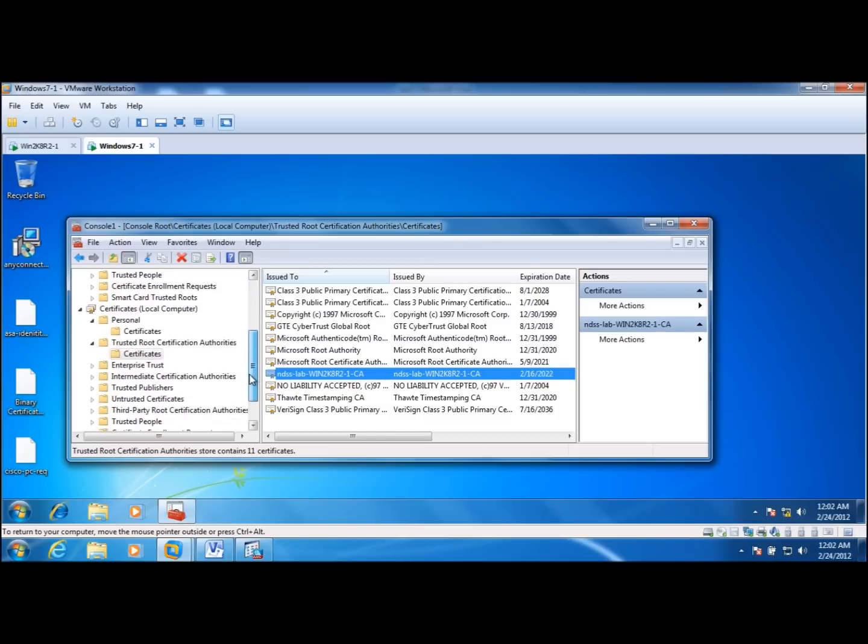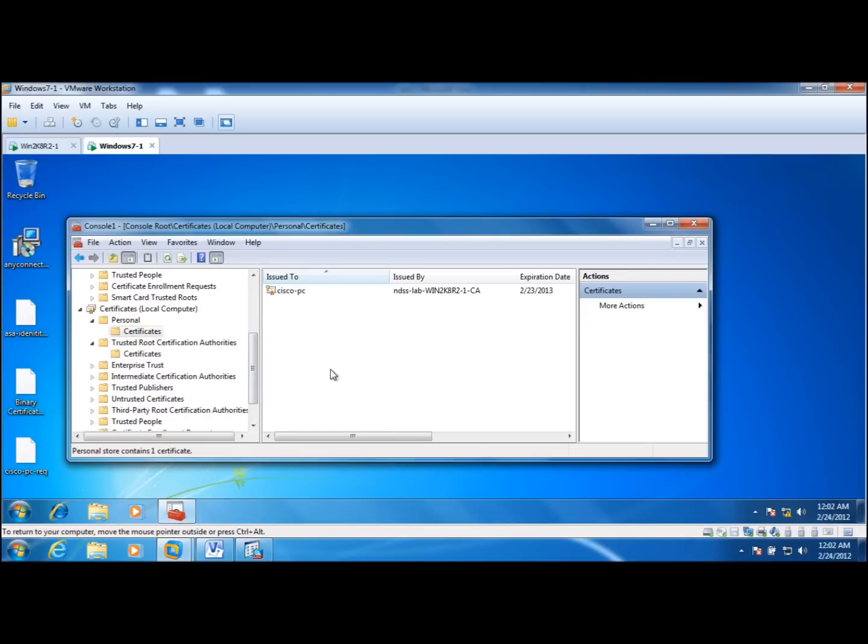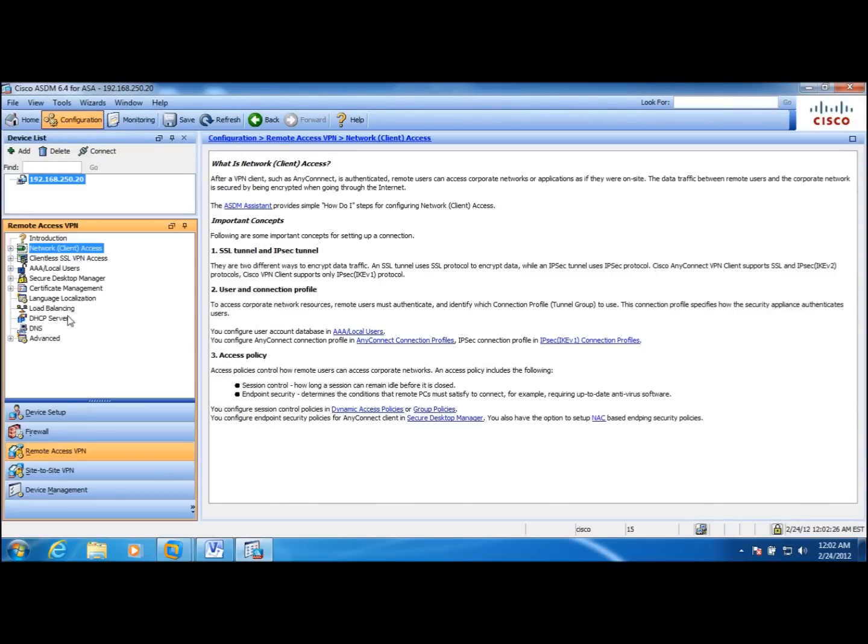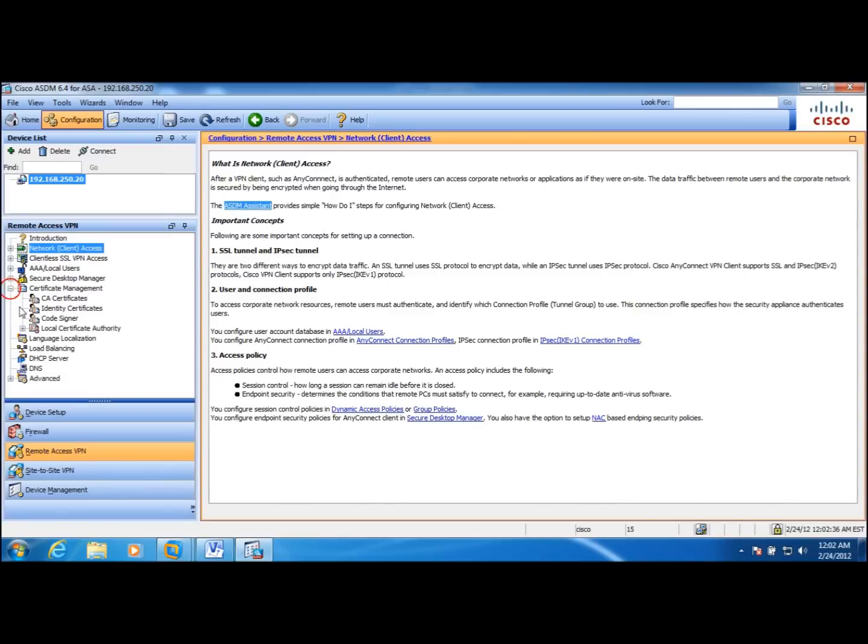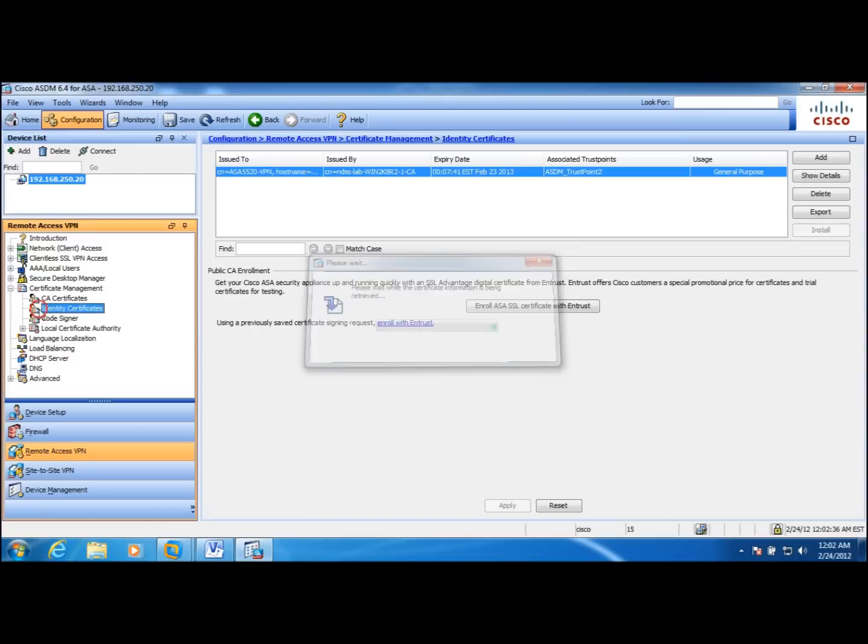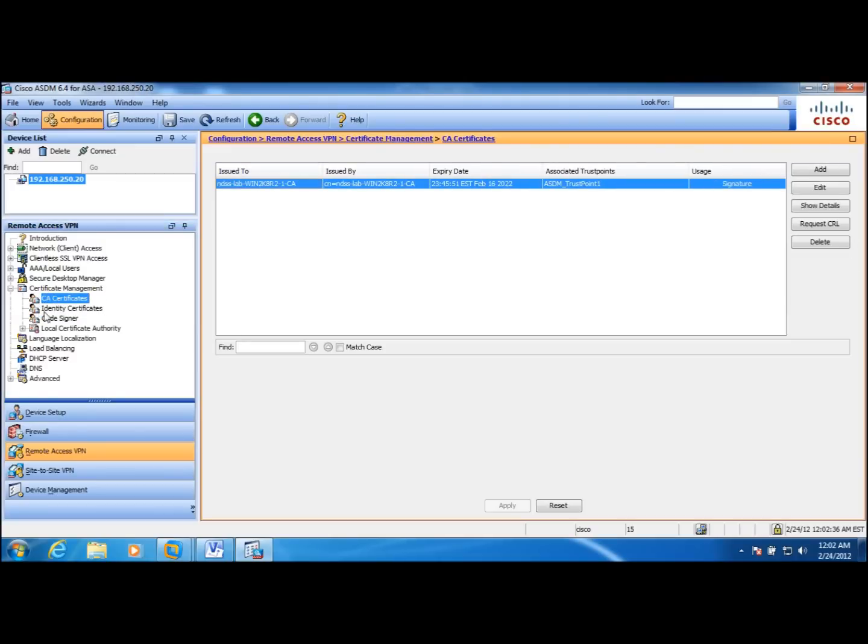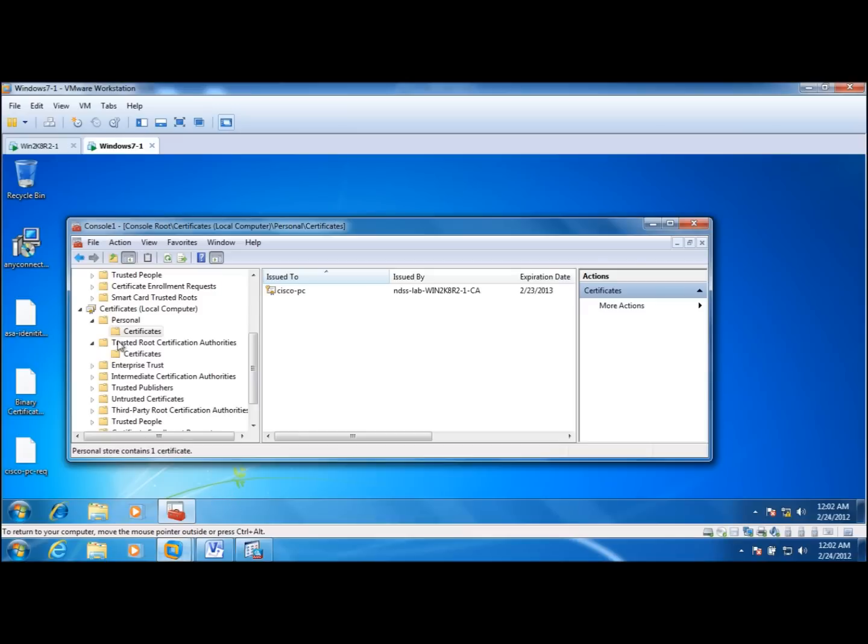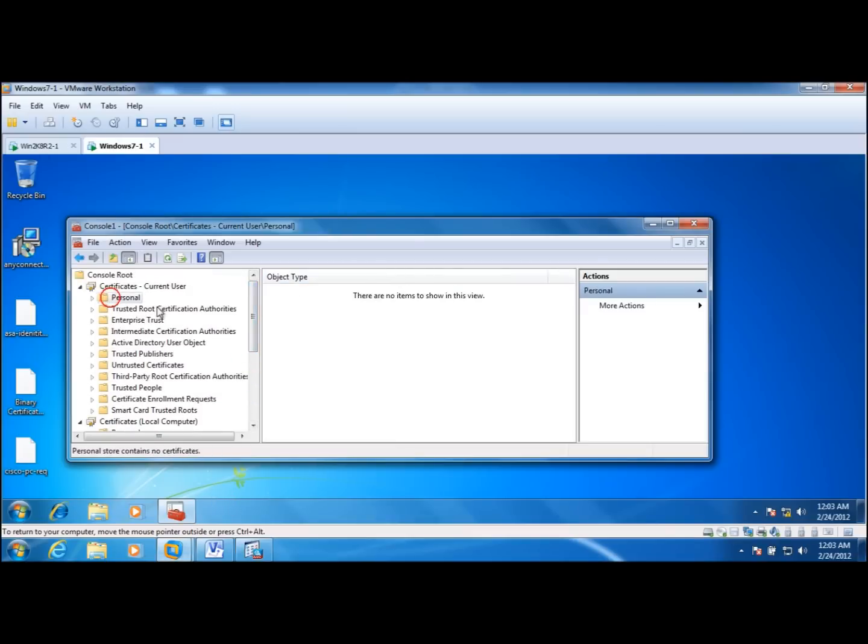If you're not familiar with these certificates and how to install them in the client machine and also ASA, please check the previous video where we go in detail showing how to do so. Installing both the identity certificate and the CA certificate for ASA and also the root CA certificate and the user certificate for the client.